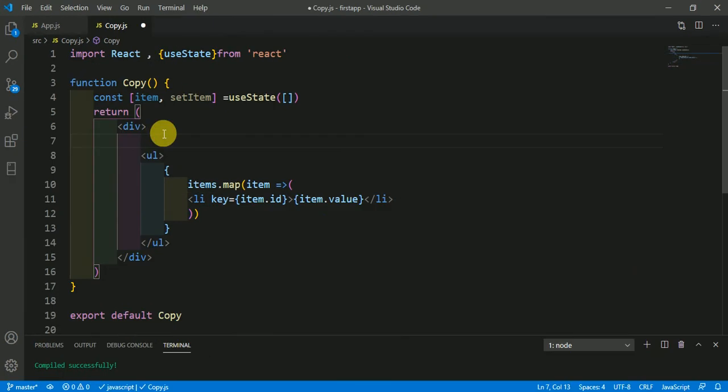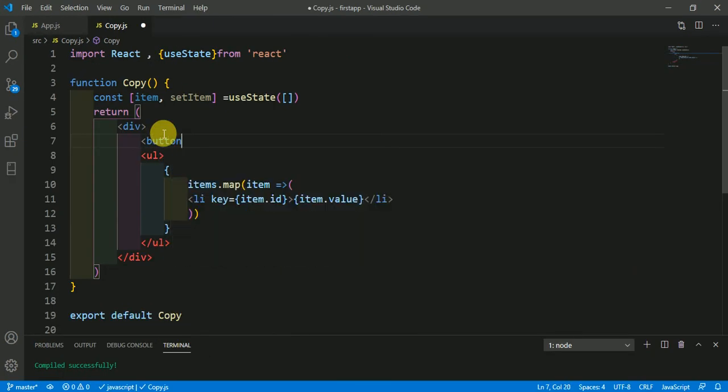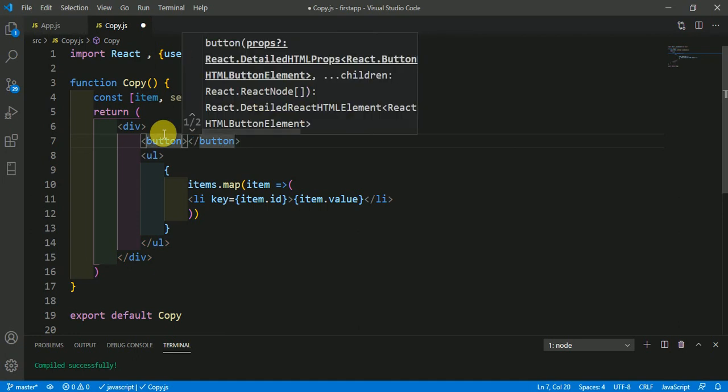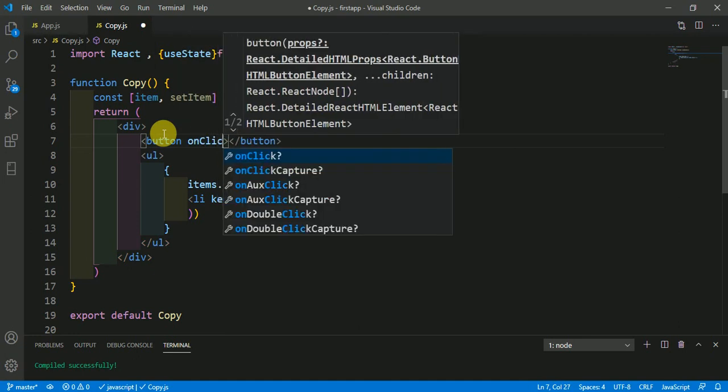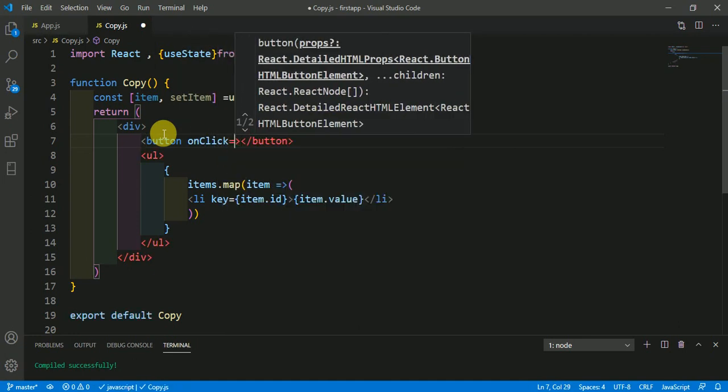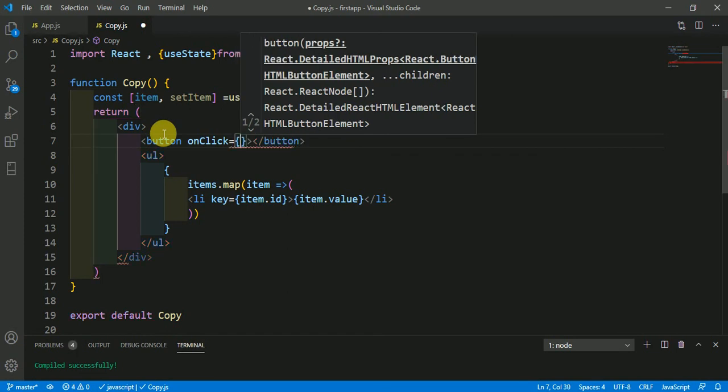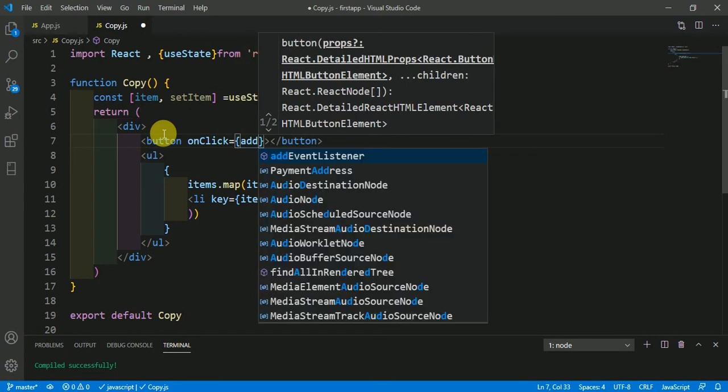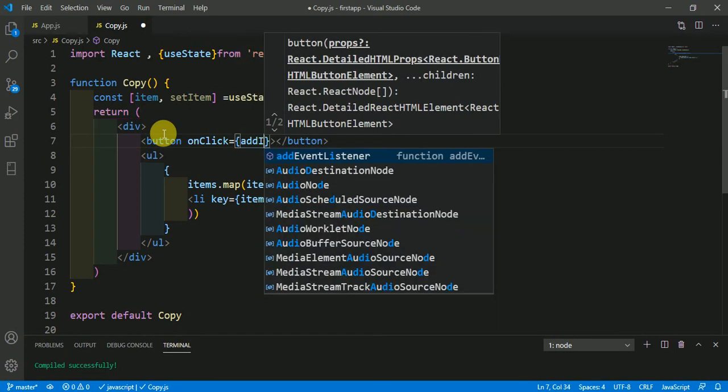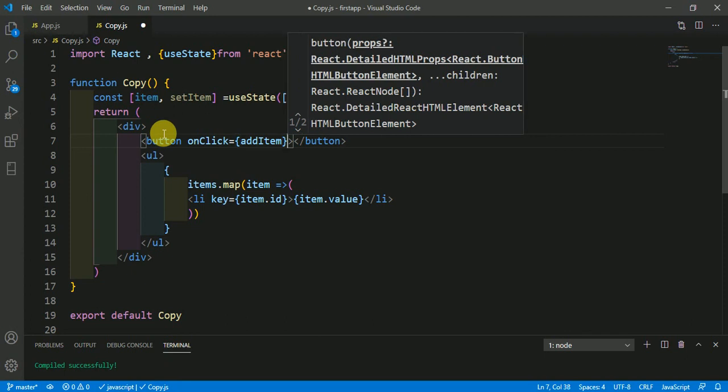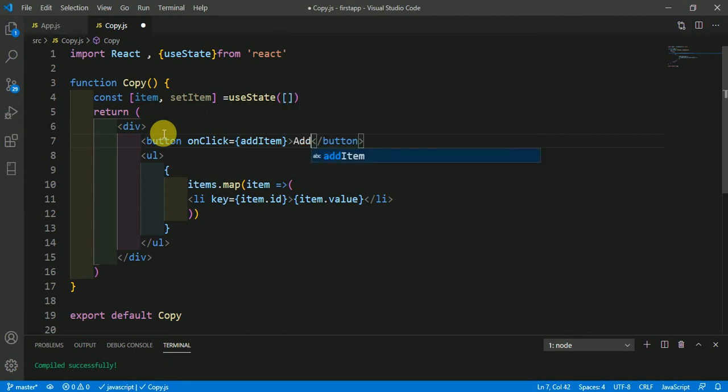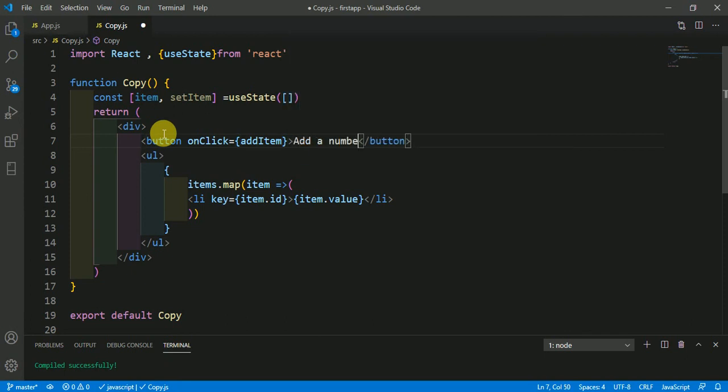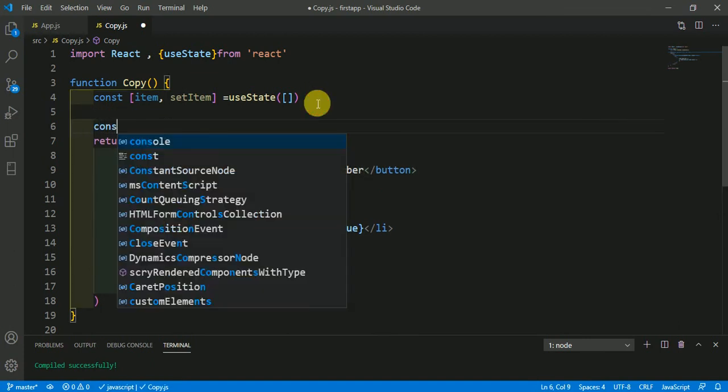I want a button here, and whenever I click on the button, the value should increase. So I'm making a function addItem to do this. Add a number button and make that function.